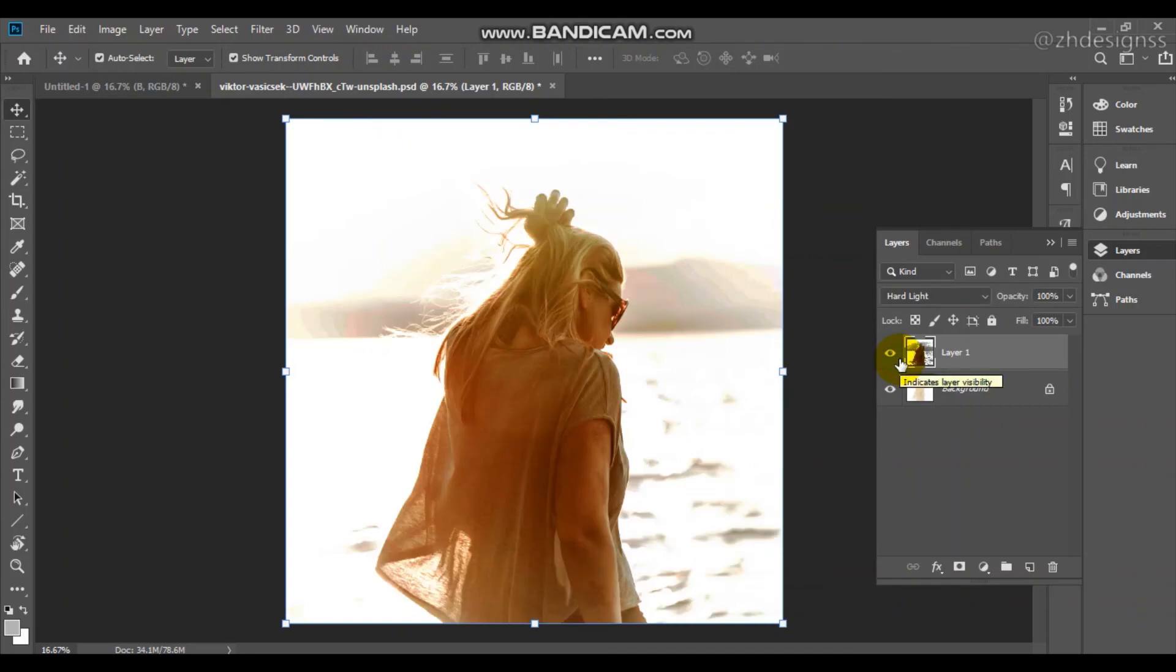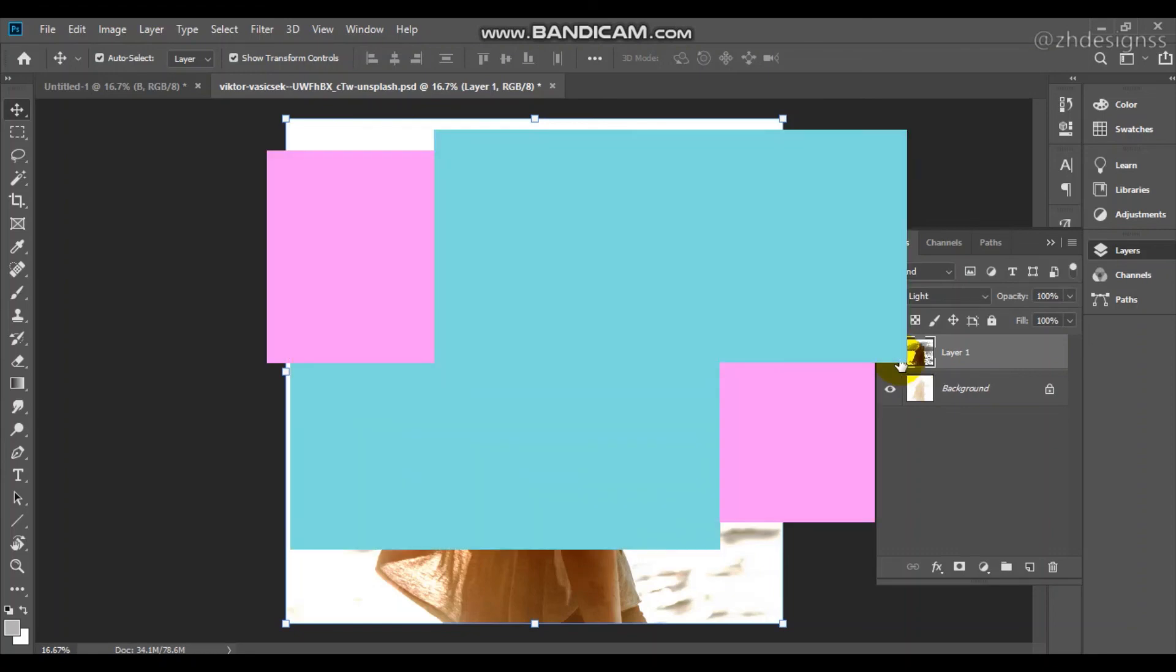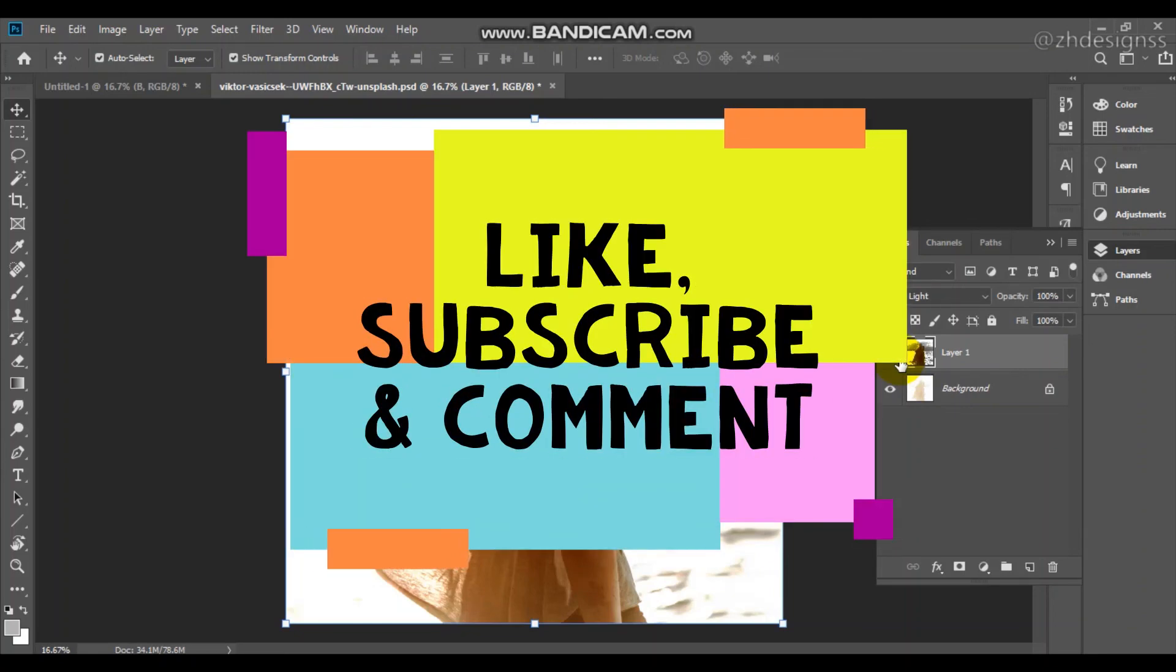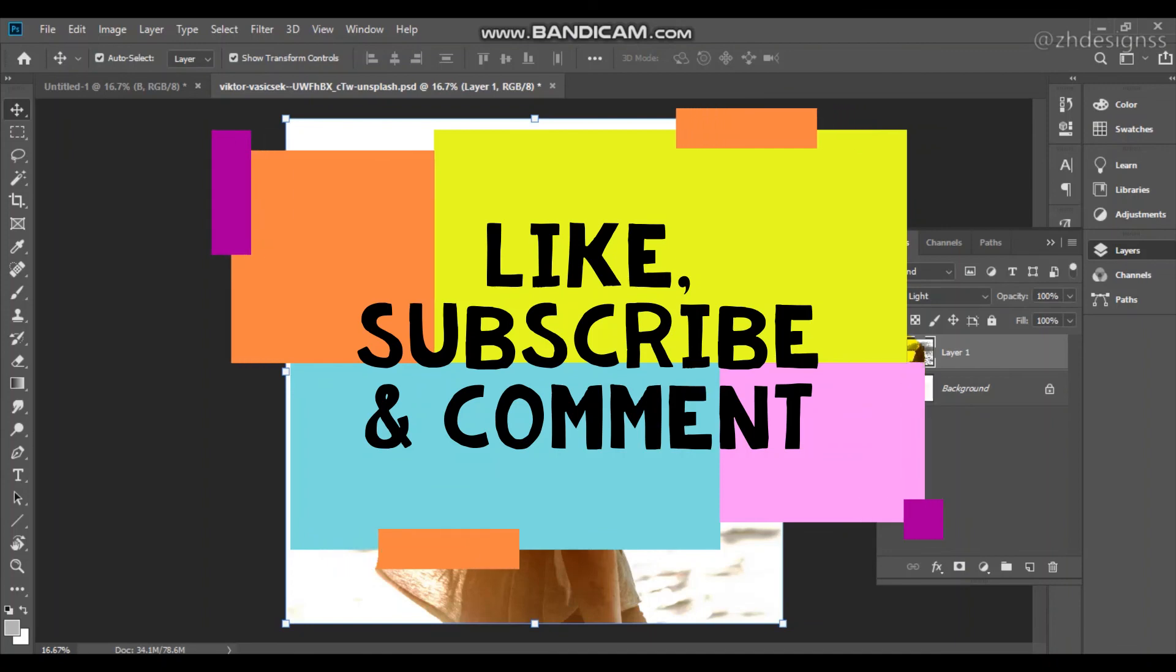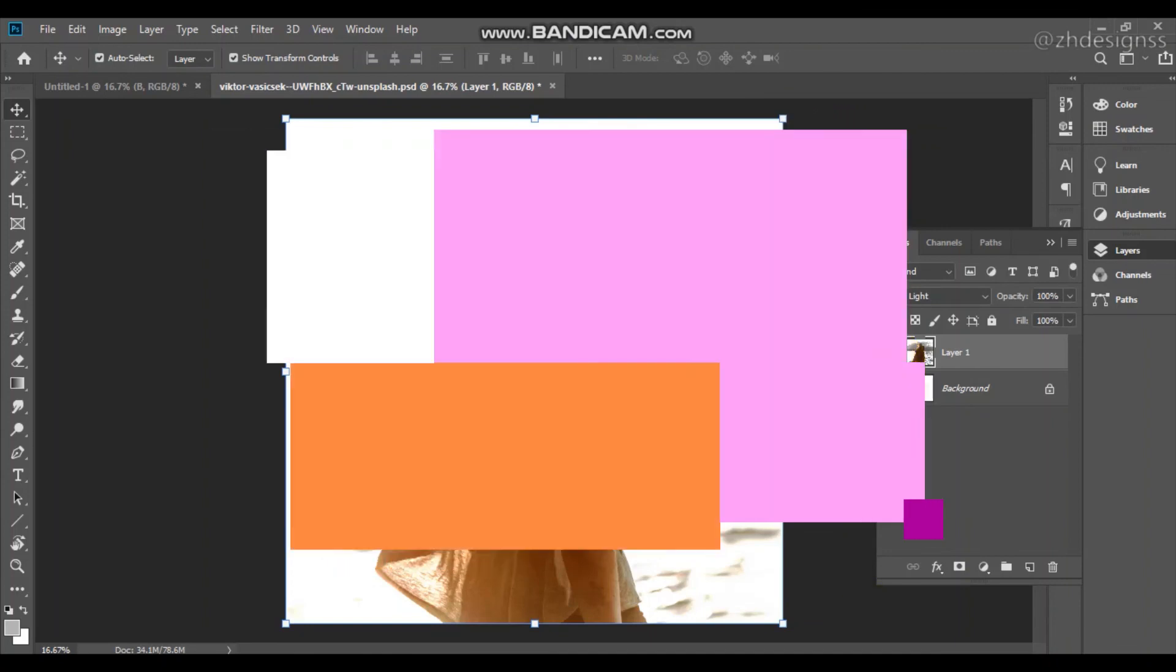Here is before and here is after. So this is how you can deal with your overexposed images very easily in Photoshop. If you like the video, please don't forget to like, subscribe and give your reviews in comments.